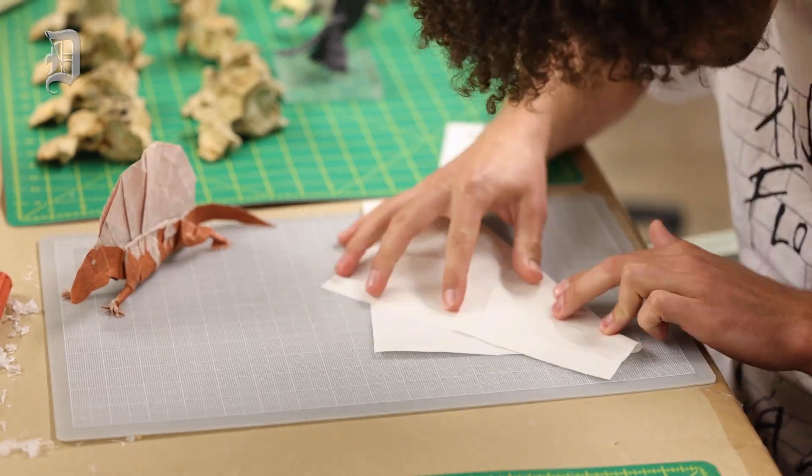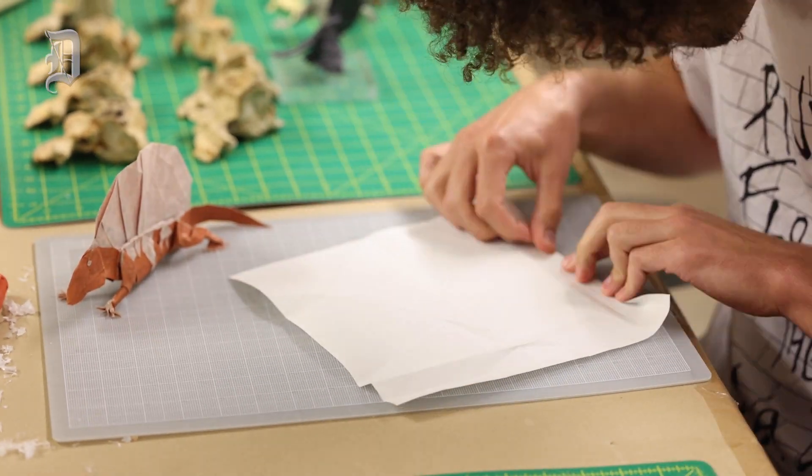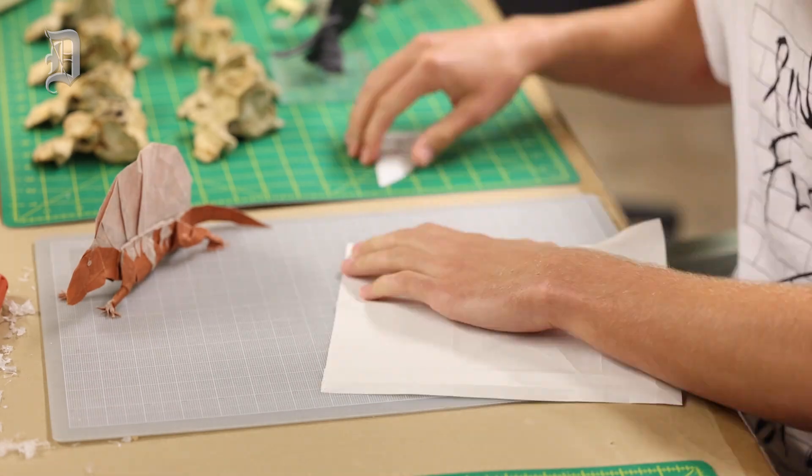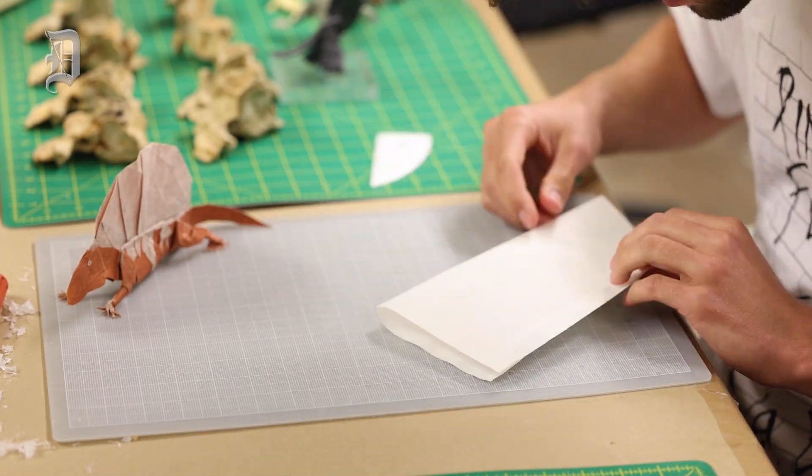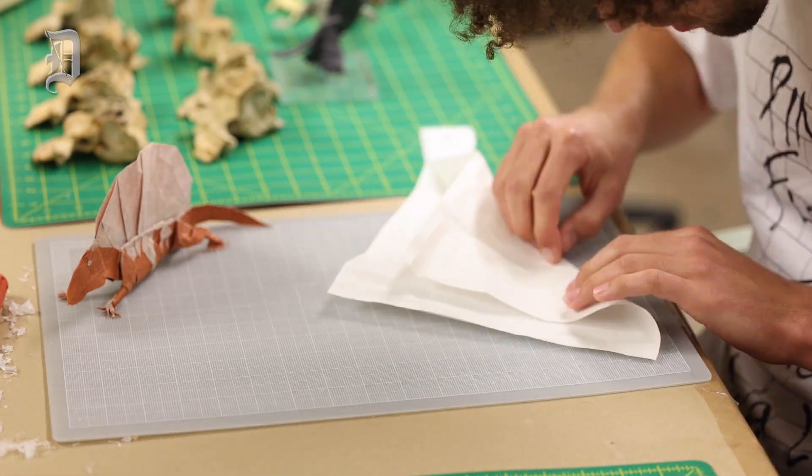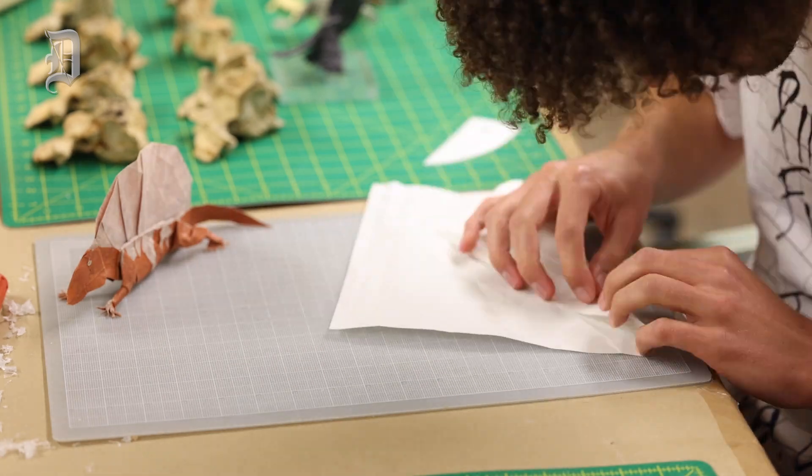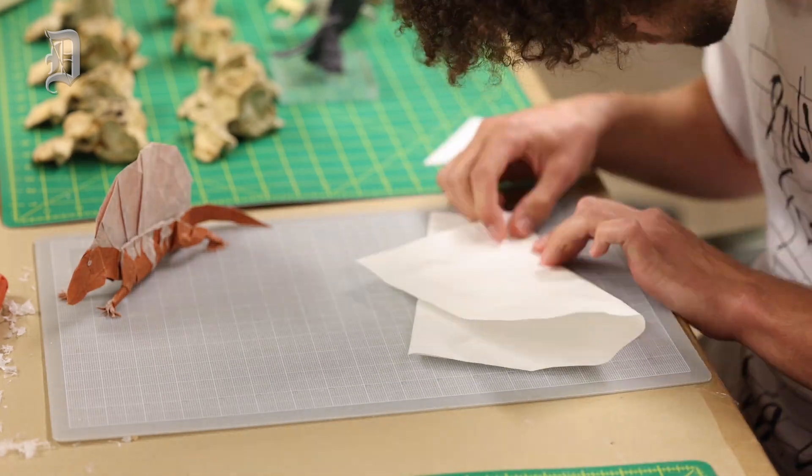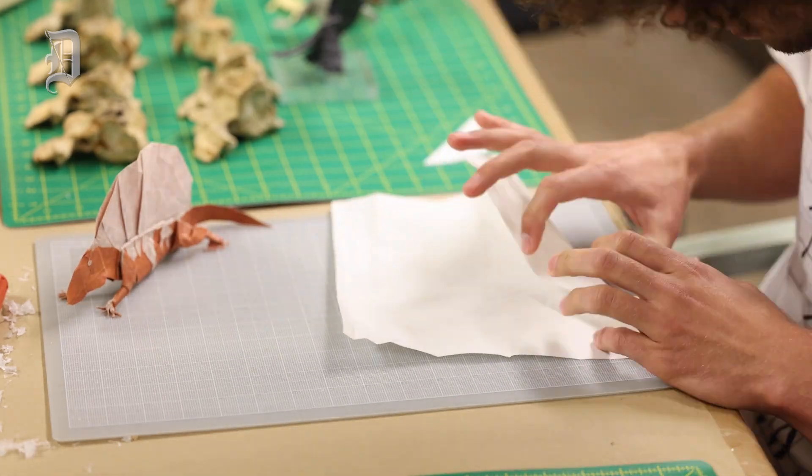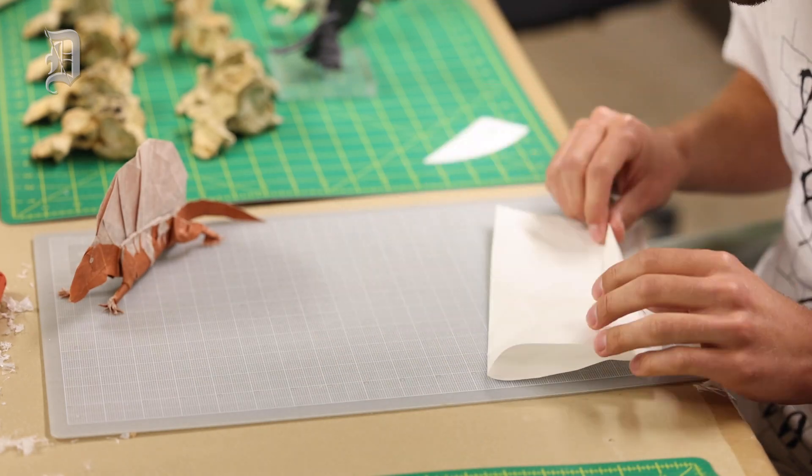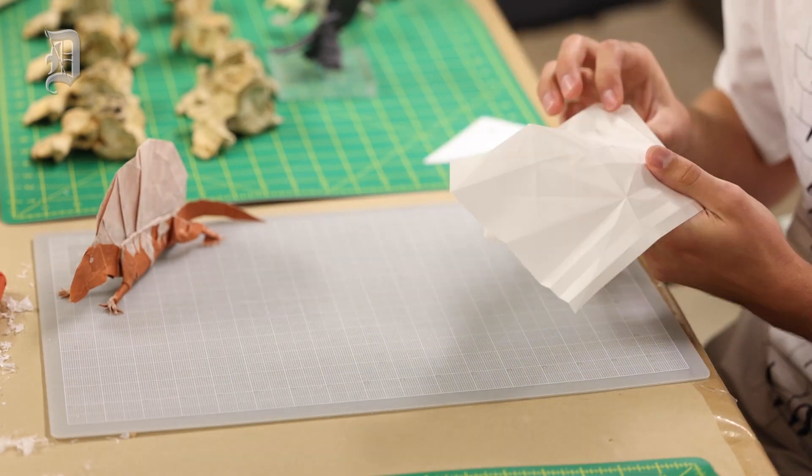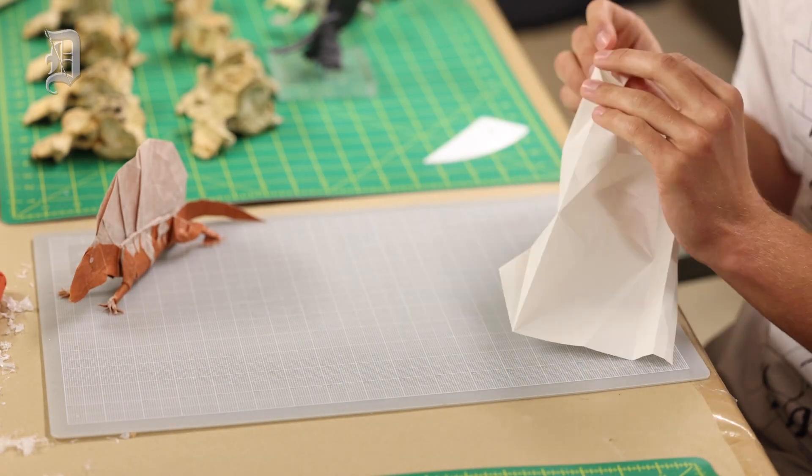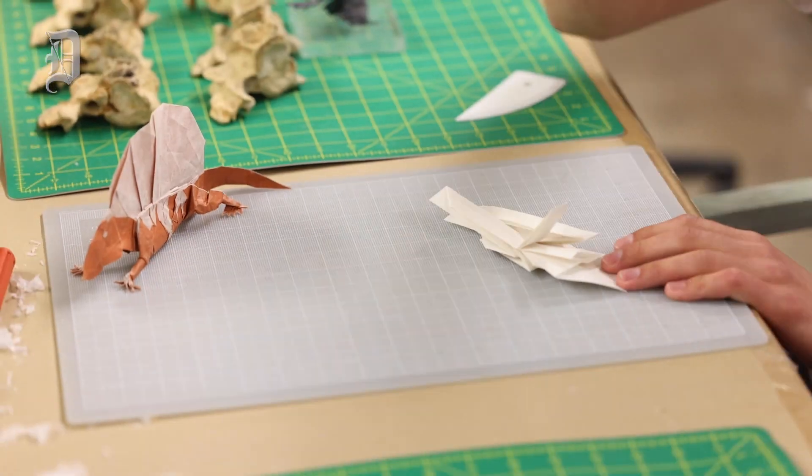I've been folding origami since I was about six years old and I've been interested in dinosaurs since I was three. I started off folding origami dinosaurs just because I was interested in both of them and it seemed like a really natural synthesis of the two things.